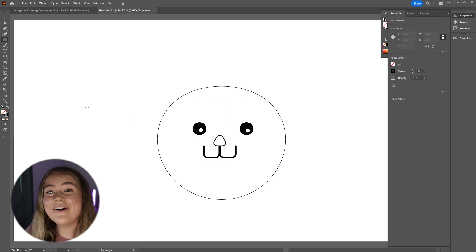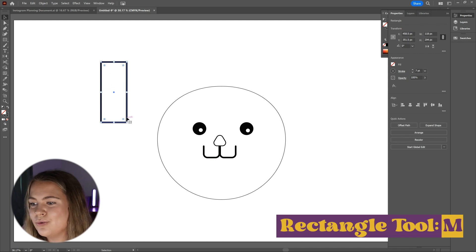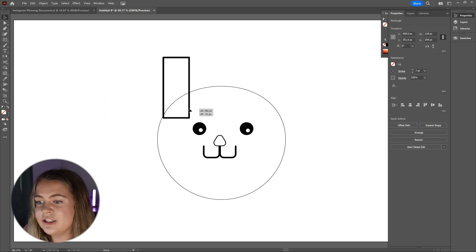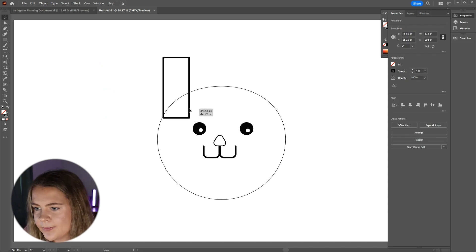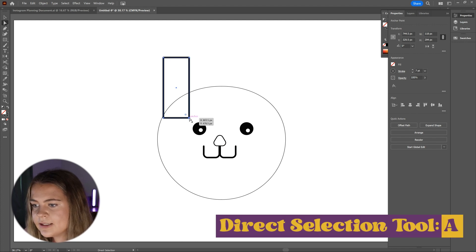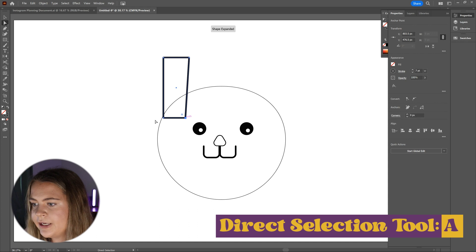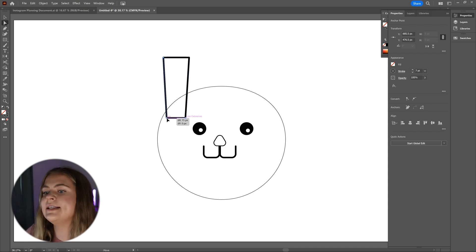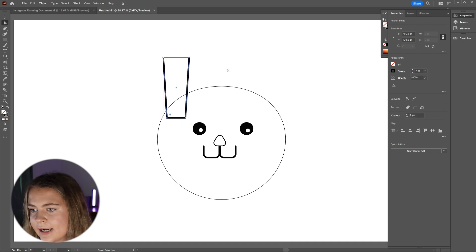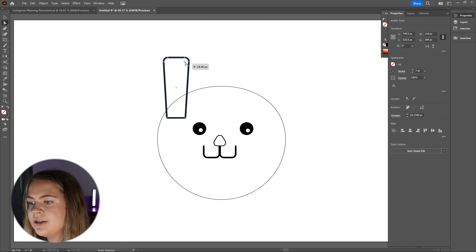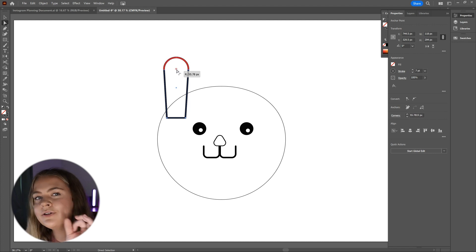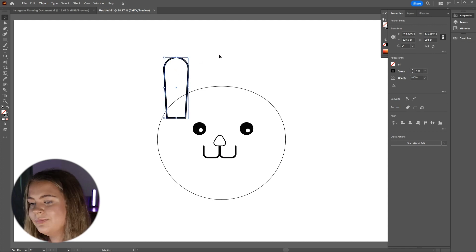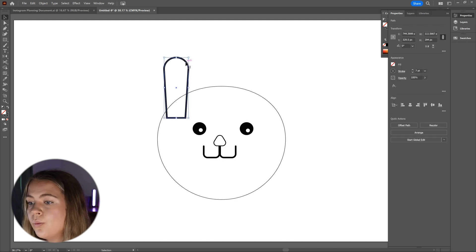Now for the ears. We are going to use the rectangle tool to create a rectangle at the top of the bunny's head. Now that we have the rectangle created, I'm going to use the direct selection tool by pressing A on the keyboard and moving the bottom two points in towards each other. Next, with the direct selection tool still selected, we're going to select the two top points of the ear and then use that little circle again to fully round the top of the ear.